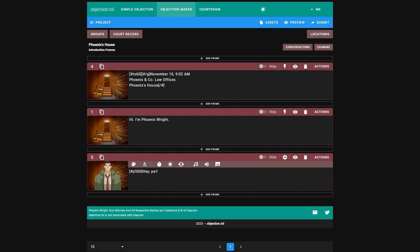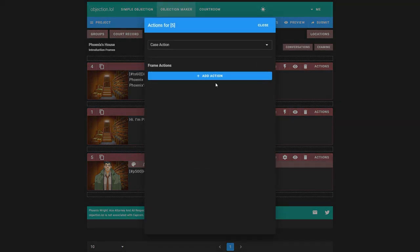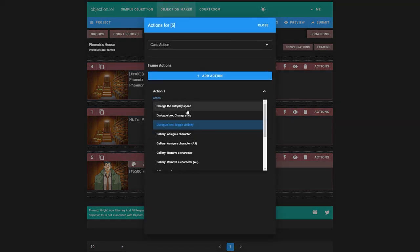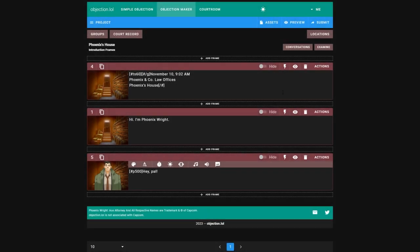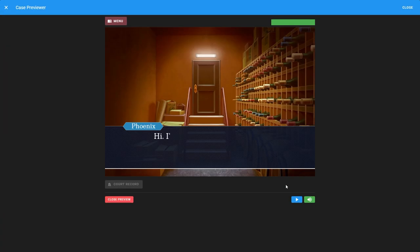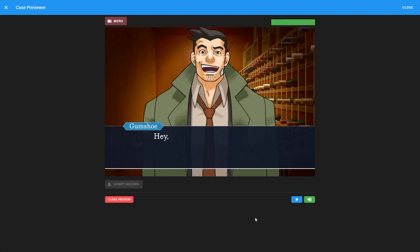To do this, remember what frame actions do. They run before the frame. So if we had one to hide the dialogue box before Gumshoe speaks, it would be perfect, right. Luckily, we can, with the toggle visibility. It will hide it until character speaks, meaning it will hide it there. And then Gumshoe can say, hey pal. Now, that's pretty good.